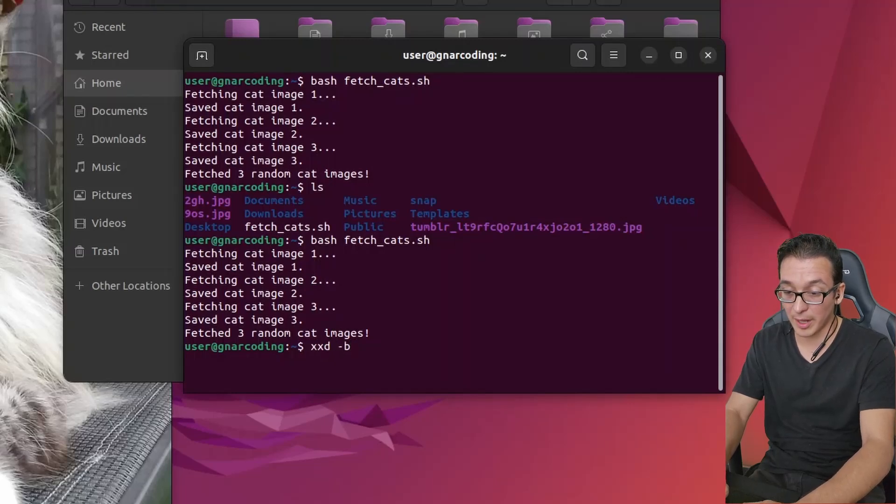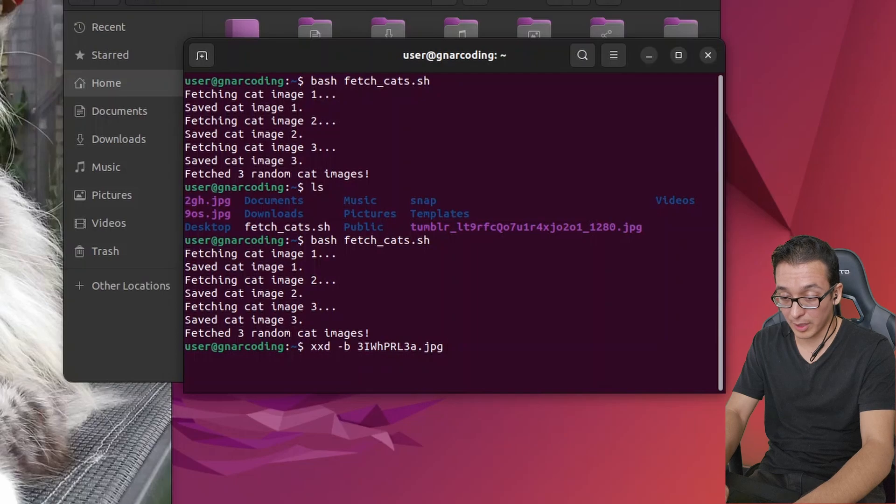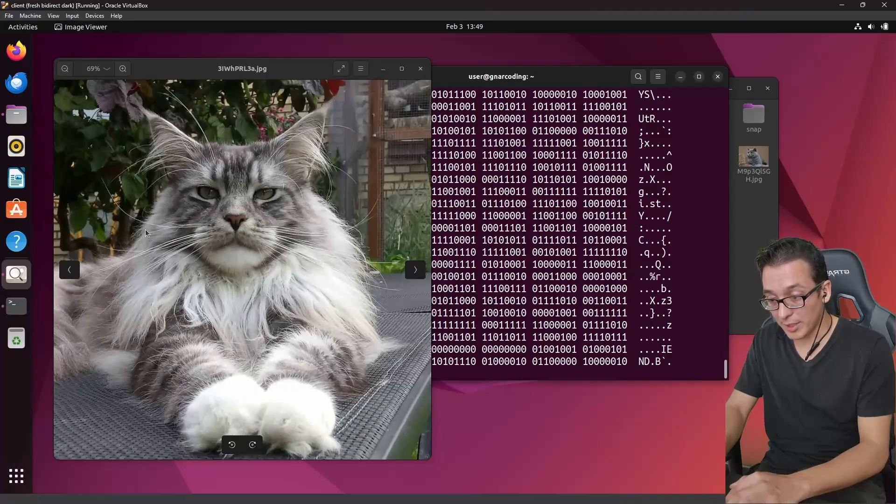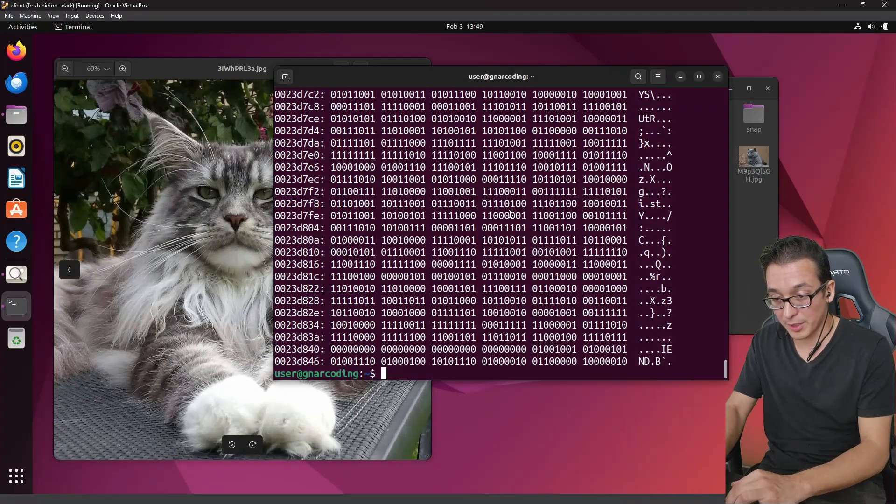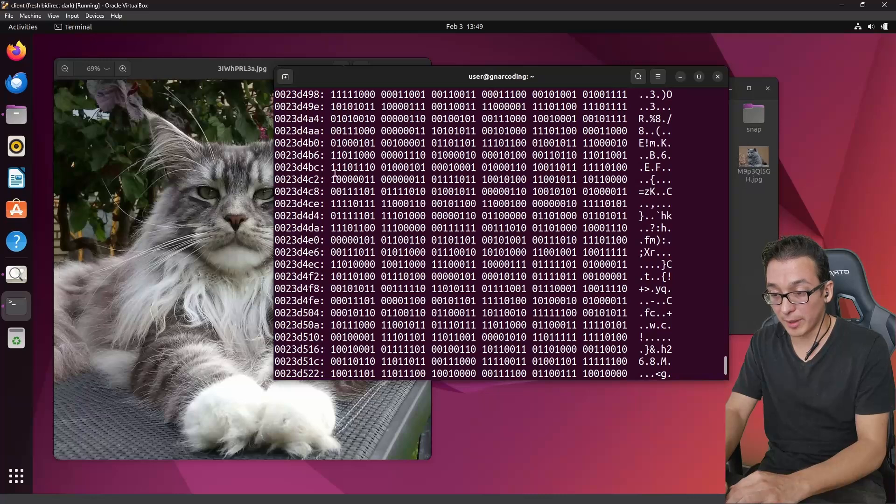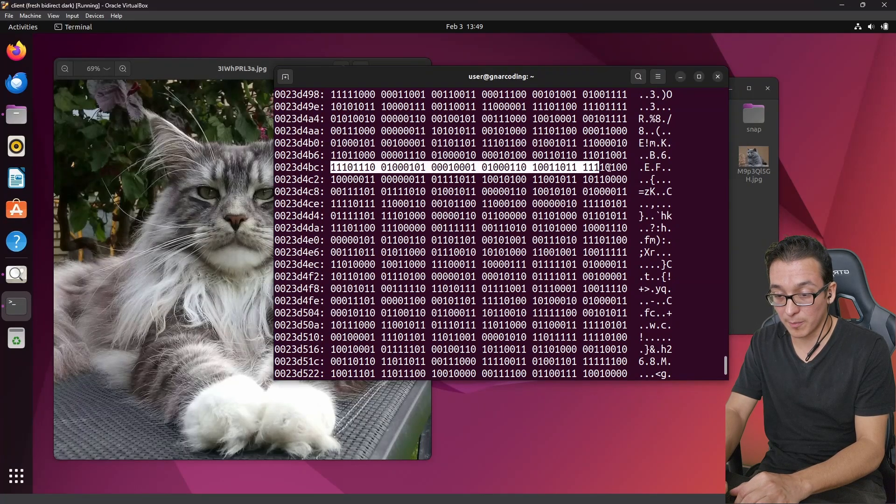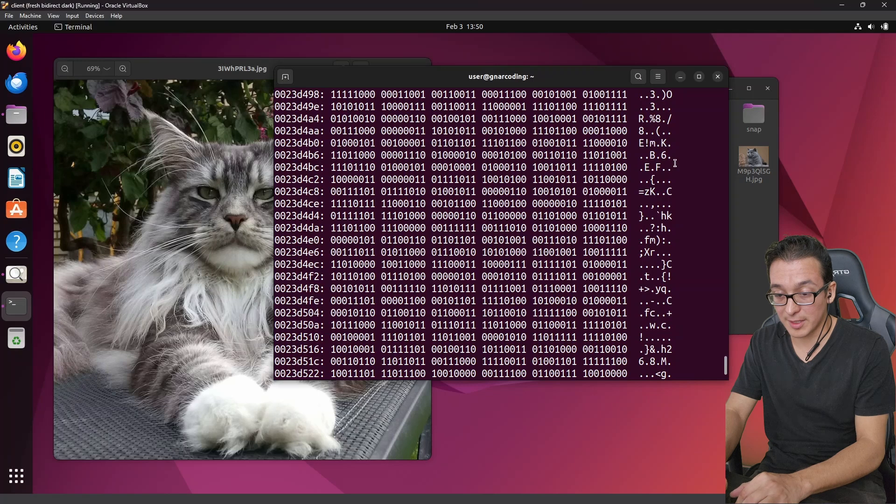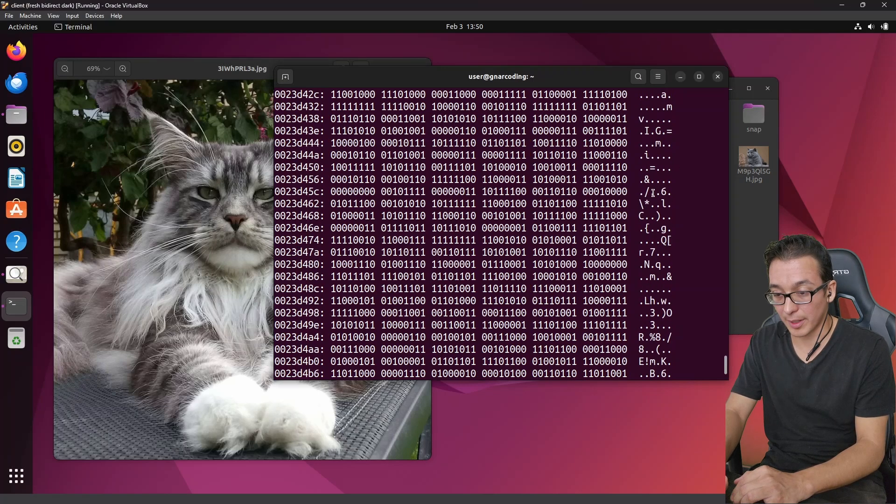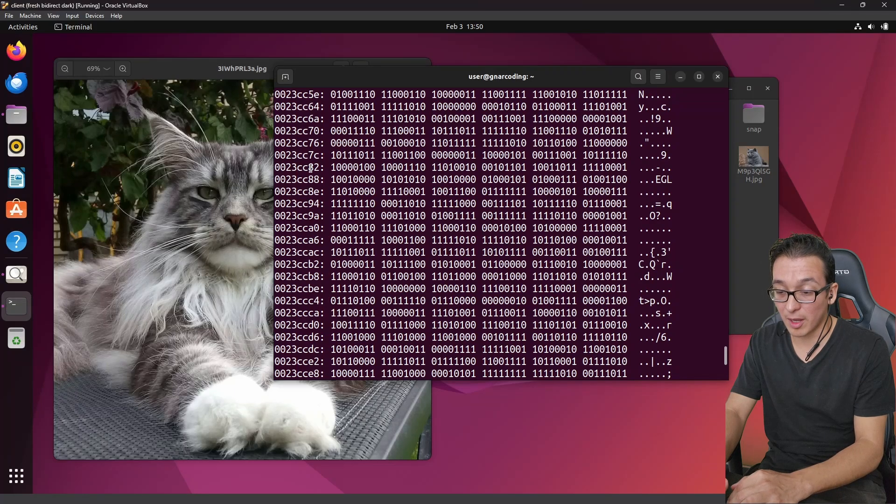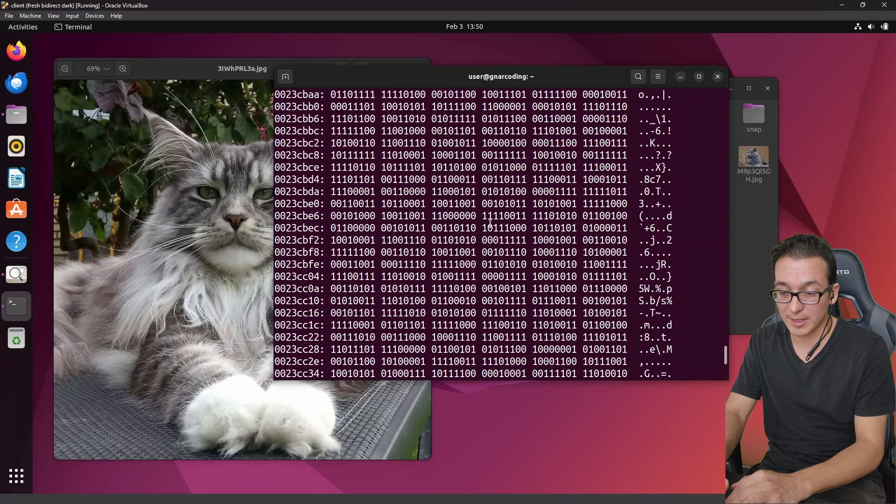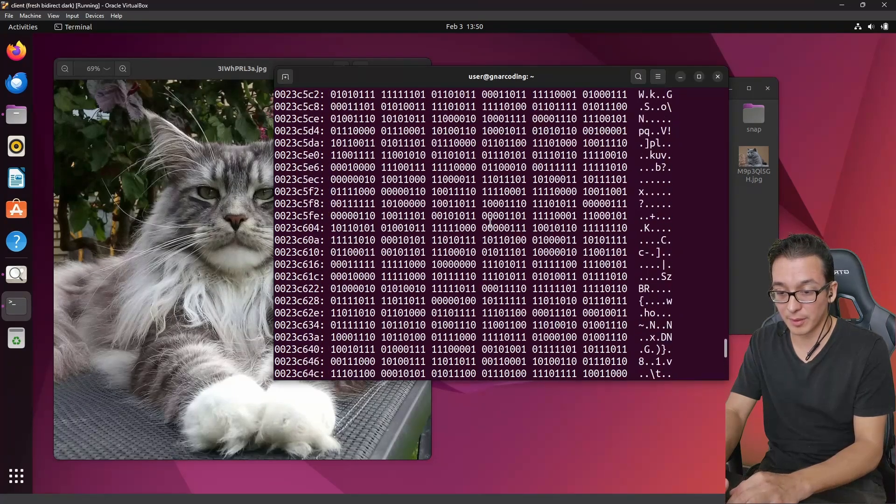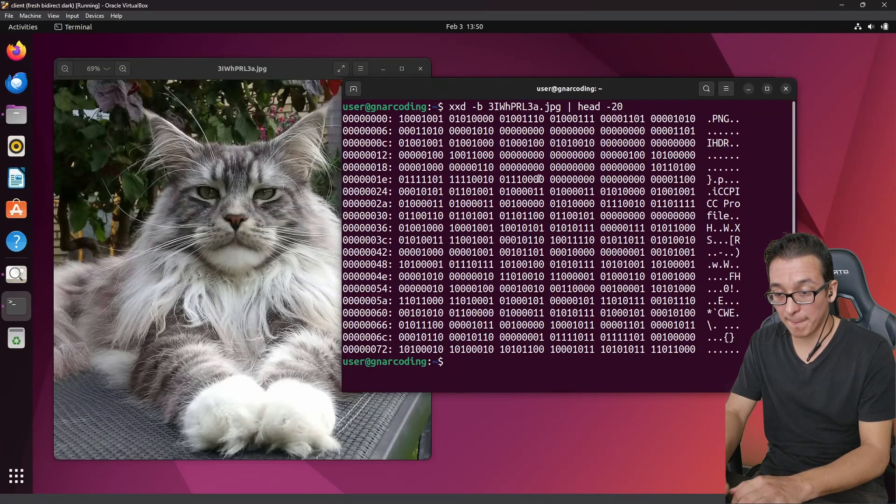So here we have a tool called xxd which allows us to view this picture in binary. Let me go ahead and run that on our 3iw.jpg and here you can see our cat image represented in binary. Notice that there's six bytes per row, right? So you have six bytes and then you have this in ASCII format. Here is those six bytes represented in ASCII. The left hand column is called your file offset but that's out of scope for this video. We basically see here the image in binary.